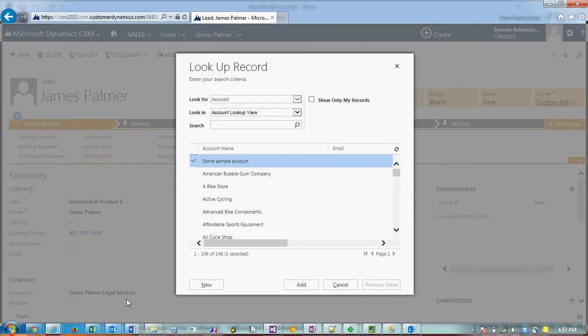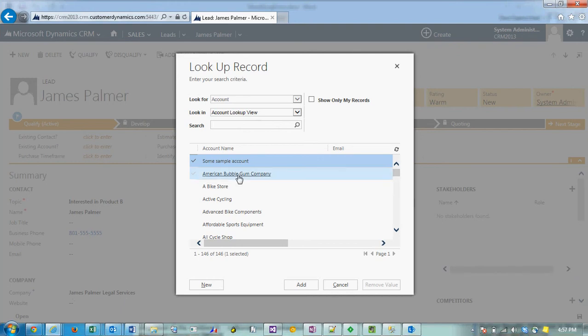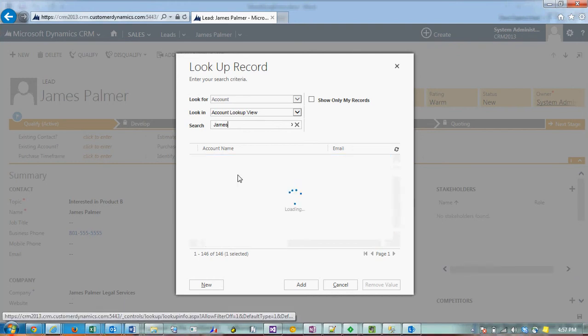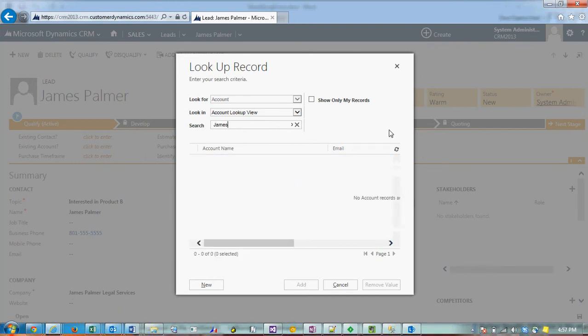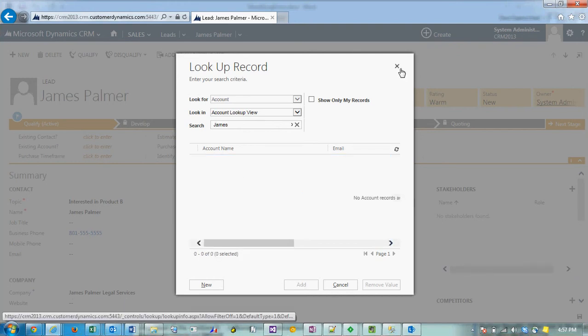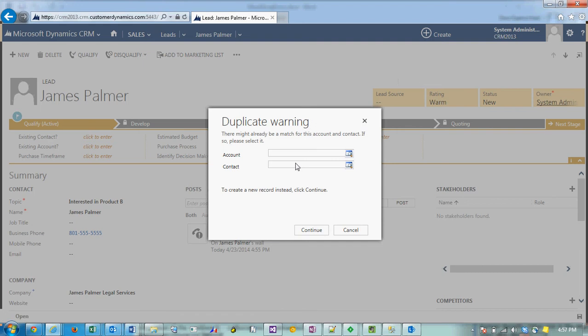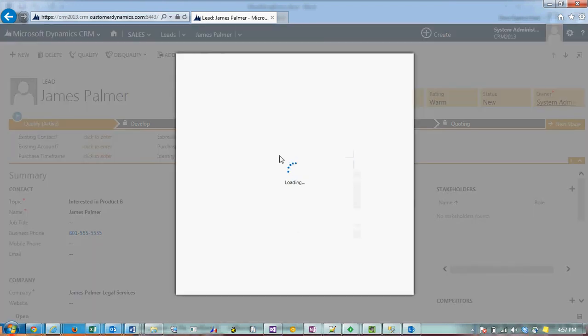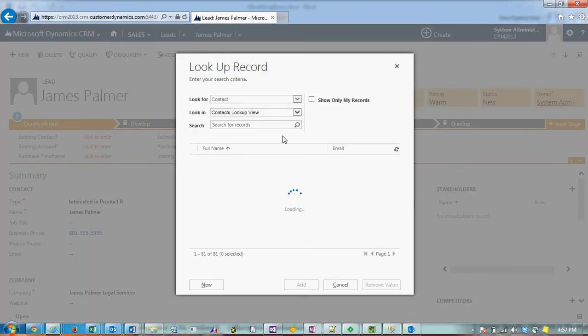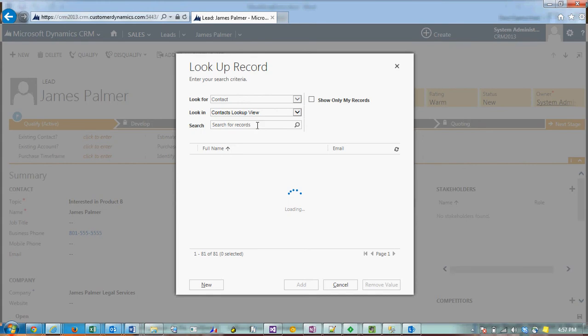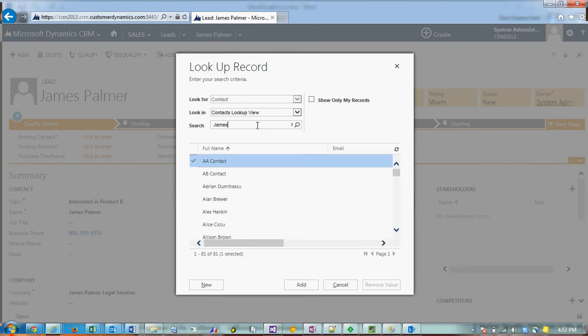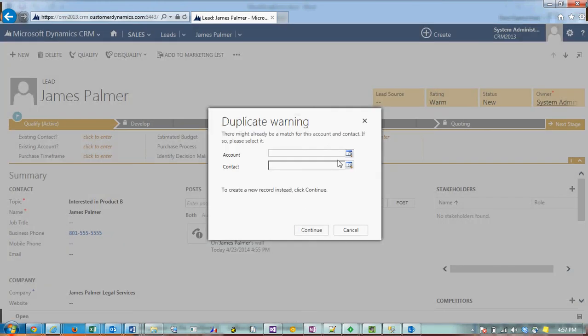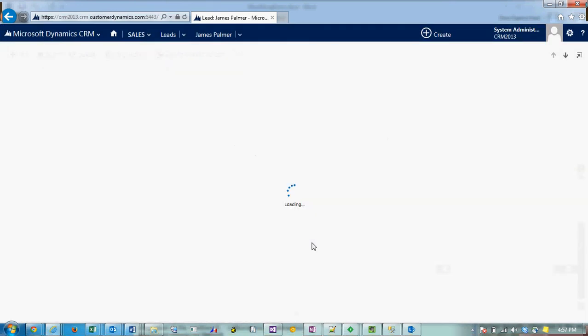For James Palmer Legal Services, there's not. You can also check to see if James Palmer is in the system as a contact. Again, he's not. So we're going to say that we want to continue.